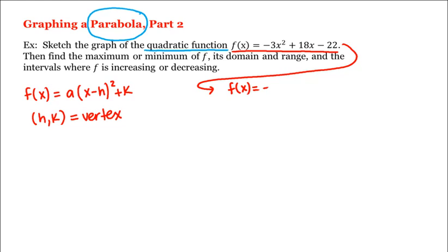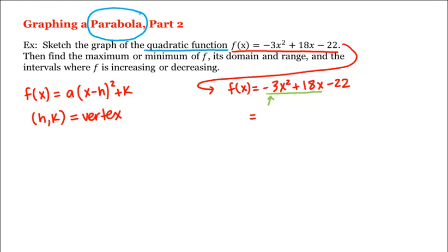The way we do that is by completing the square. So we have f(x) = -3x² + 18x - 22. The first step in completing the square is to make sure the coefficient of the squared term is 1. Right now it's -3, so we factor -3 out of the first two terms: -3(x² - 6x), leaving room, and then minus 22.